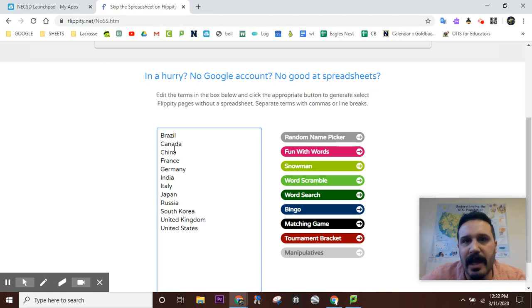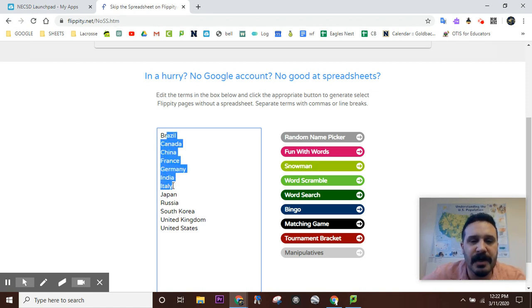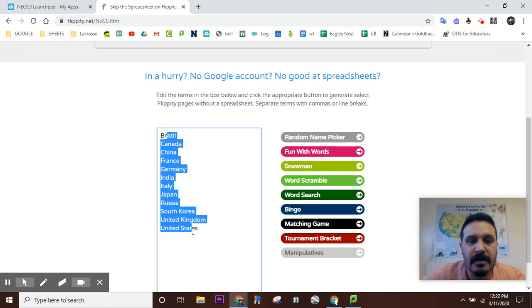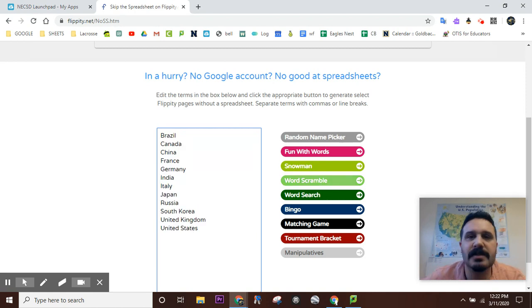Say you have vocab, you have science terms, social studies terms, whatever. So, after you put in all of your terms, you could pick from this side what you want to do.